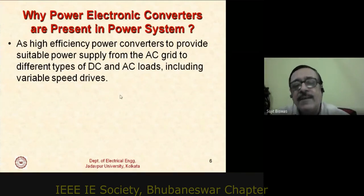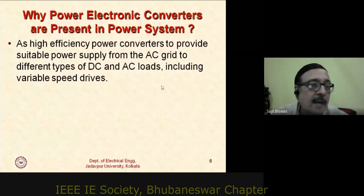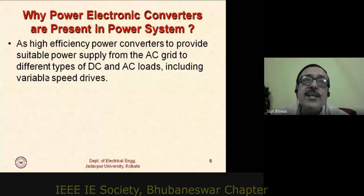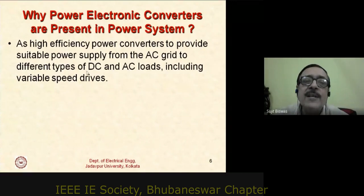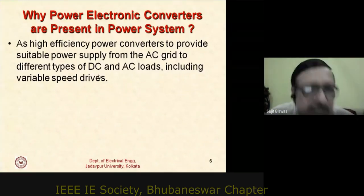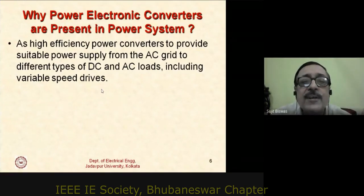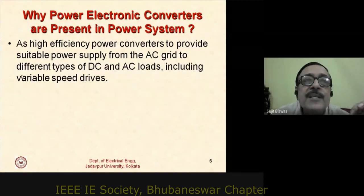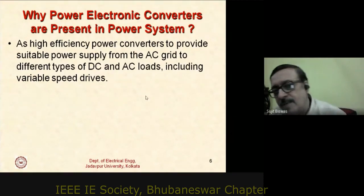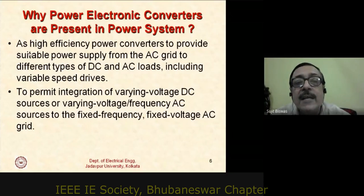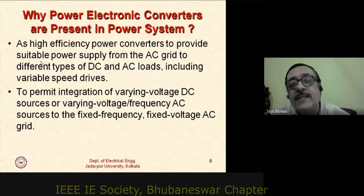A separate category is variable speed drives, where in industry we require either changing the shaft speed as needed or maintaining constant speed despite supply variations. For example, high-speed uranium centrifuges in BRC-type applications require very precise speed control to obtain yield. There are a host of such applications requiring power electronic converters drawing power from the mains as a load.